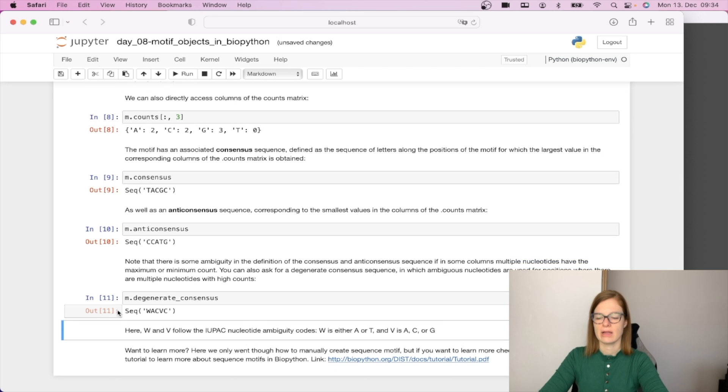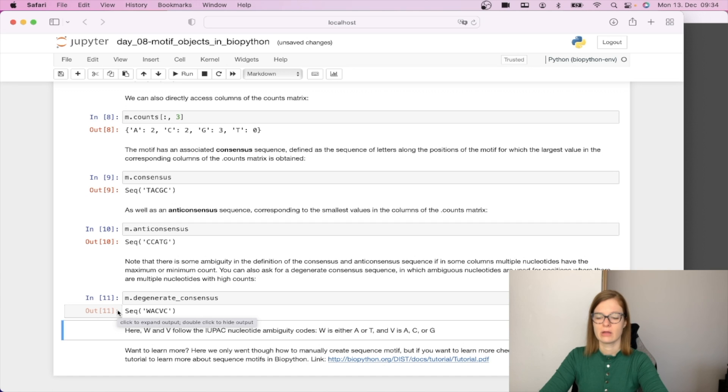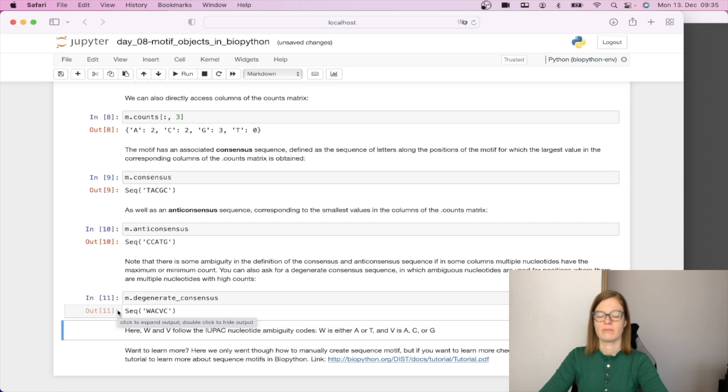If you would like to learn more about motif objects in BioPython you can check chapter 14 of the BioPython tutorial.